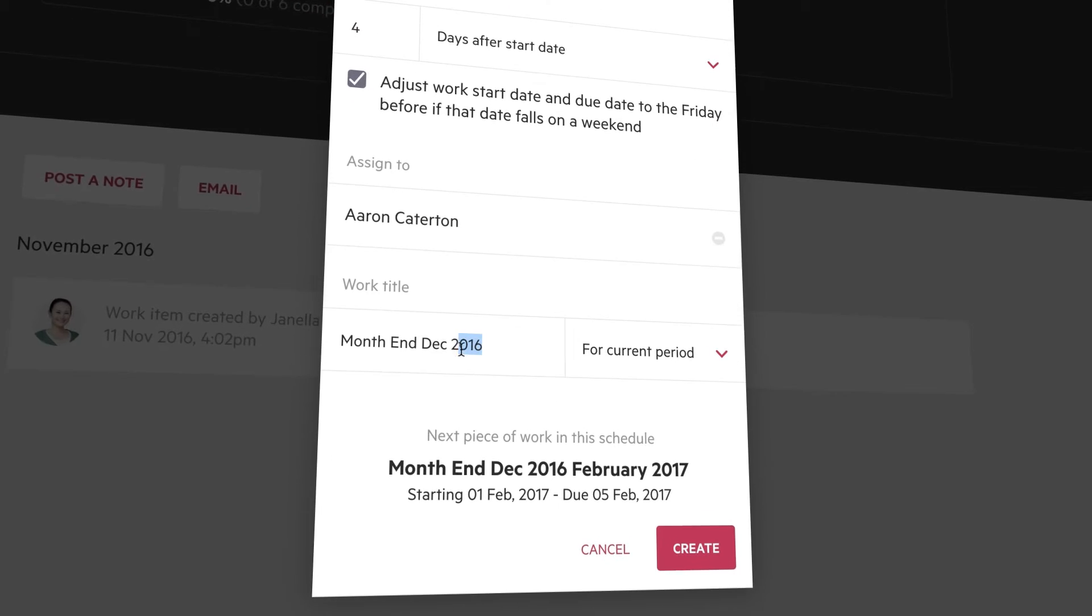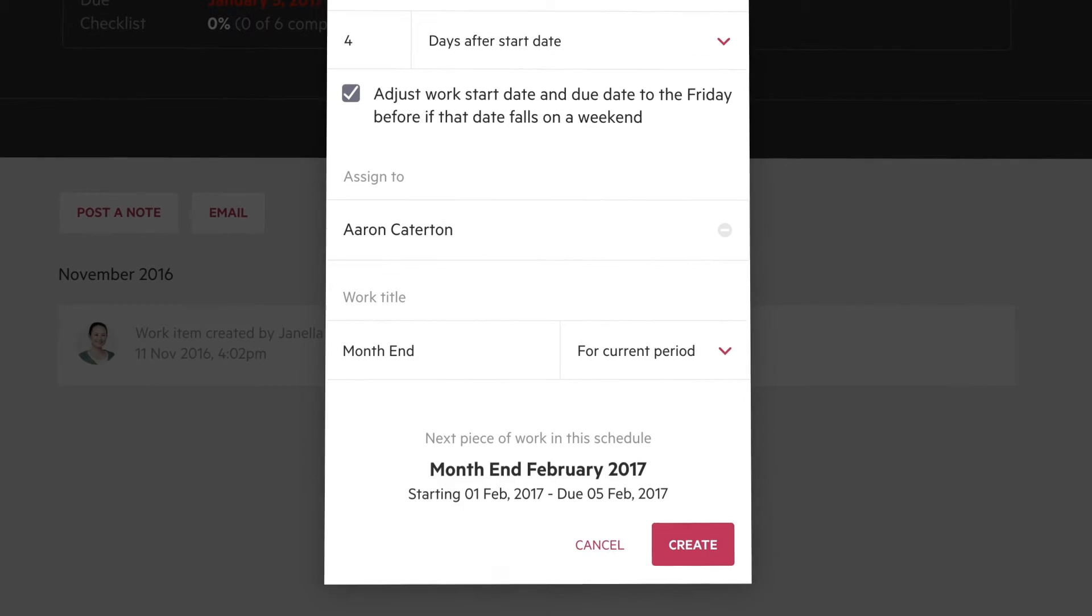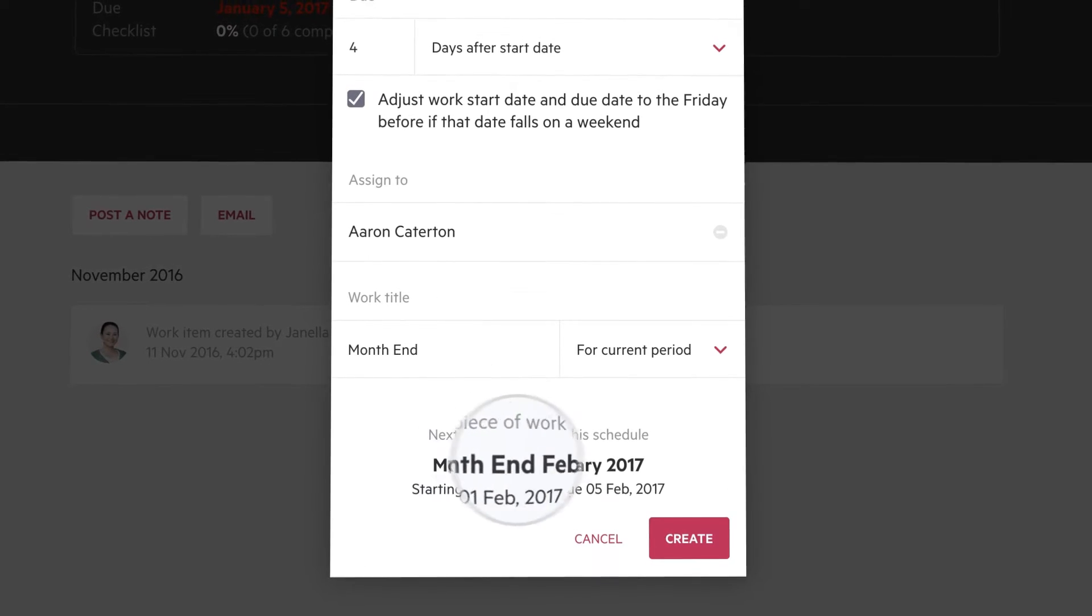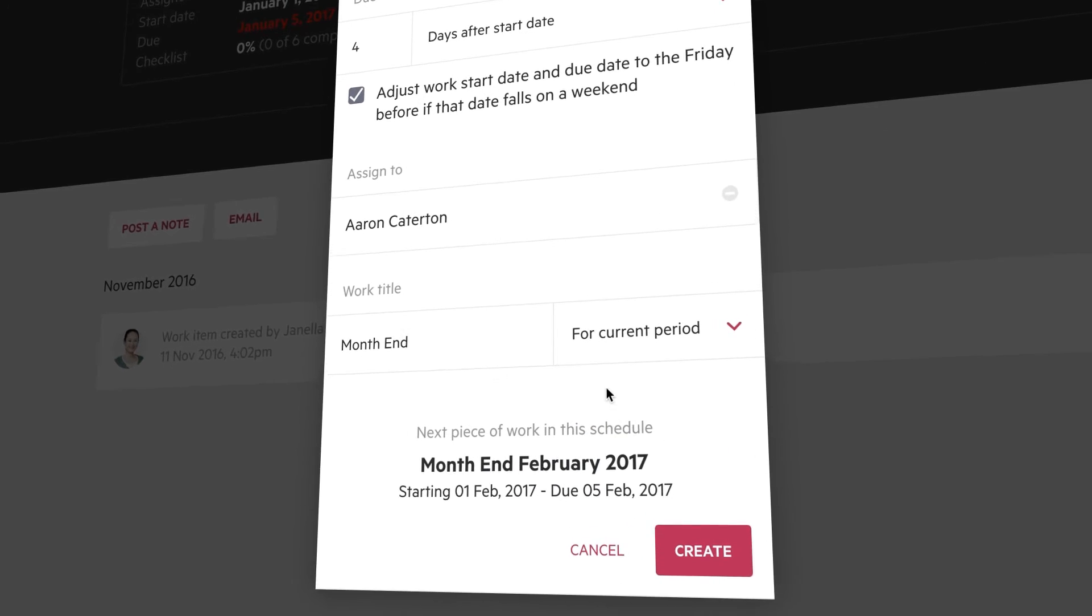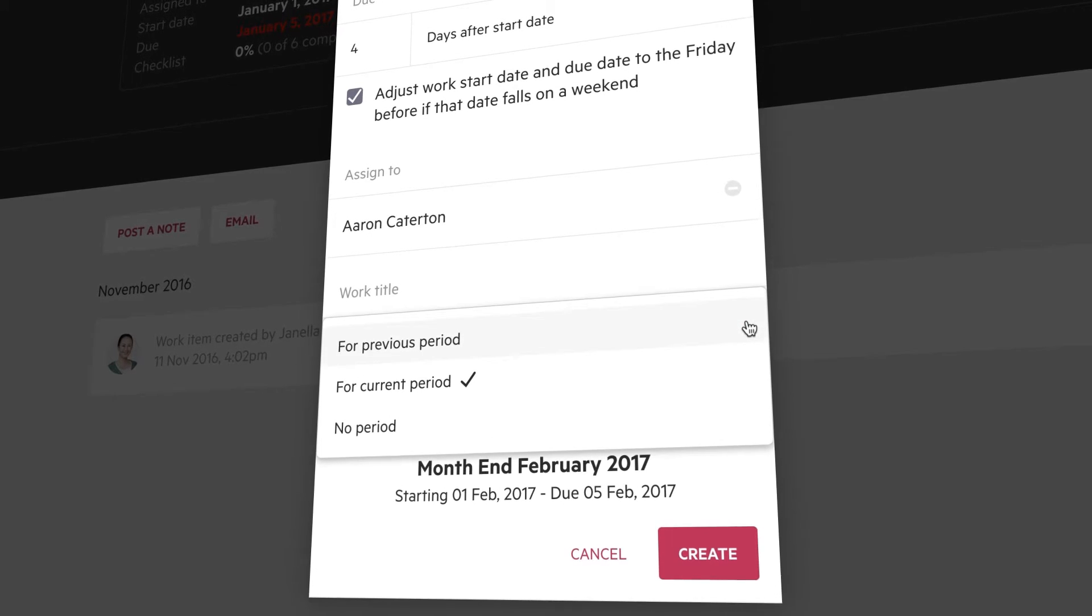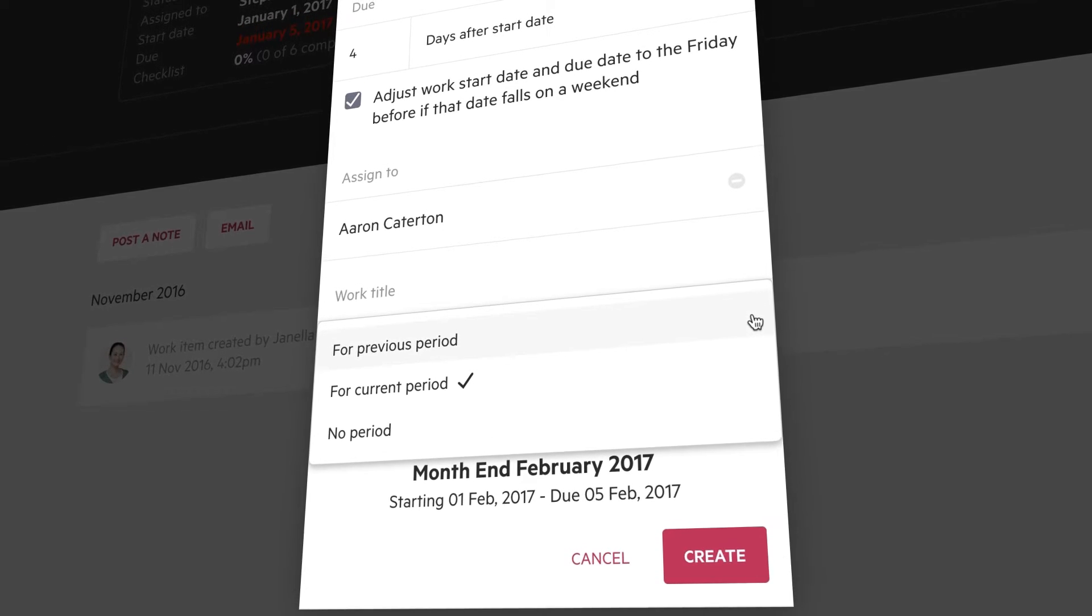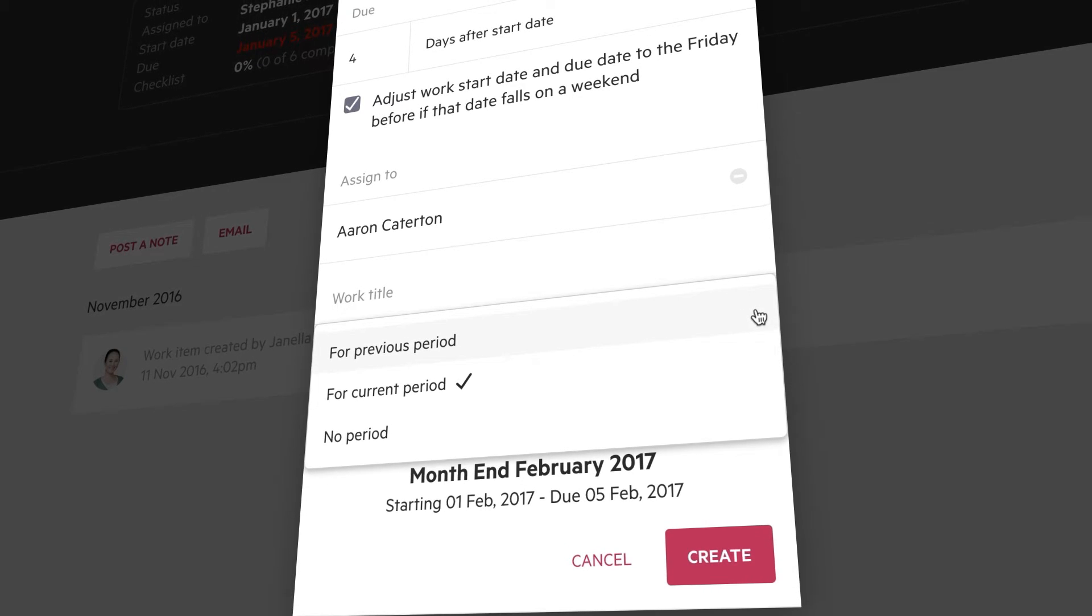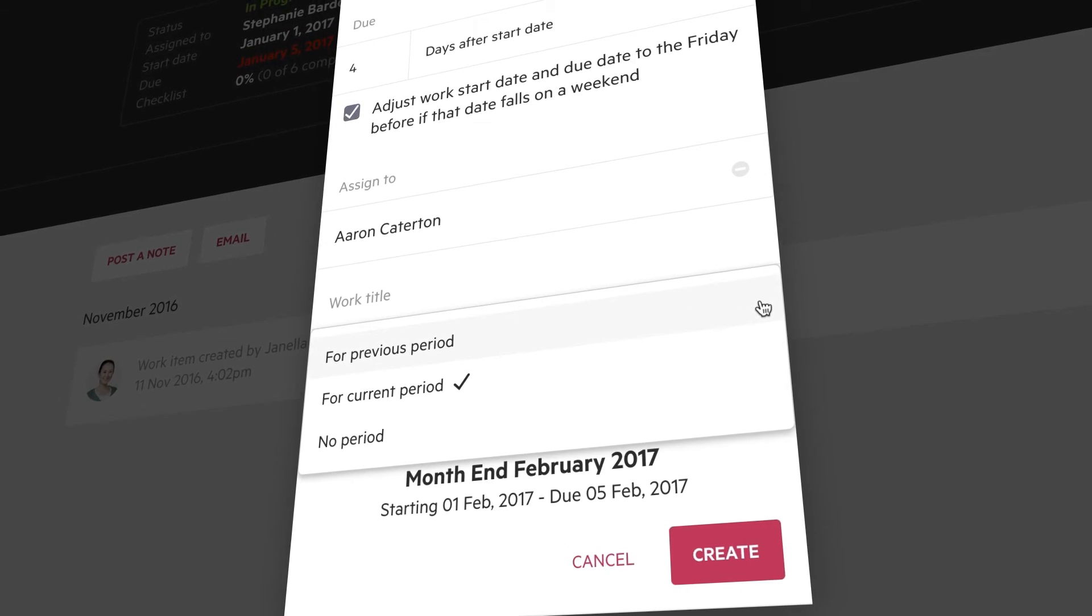Lastly, set the title of the repeating work. Make sure the name is how you'd like it to display. We recommend using the dropdown to select either Previous Period or Current Period, as this will automatically append the period selected to the work title, so that all your work doesn't have the same name.